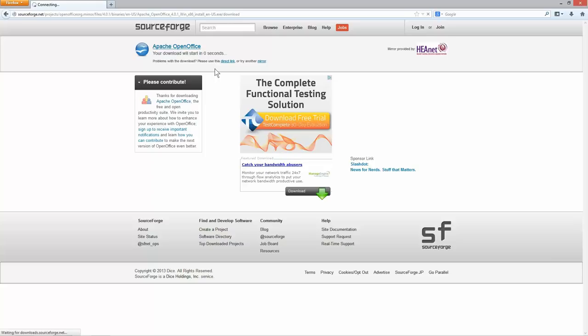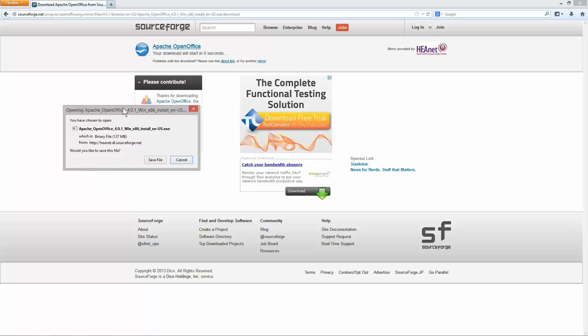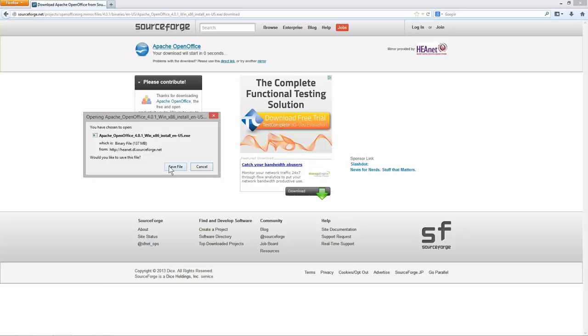A little pop-up will appear and you can just save the file. It's 137MB so it takes a bit of time to download. Once downloaded, install the application as you would any other application from the internet. If the pop-up doesn't show, click on the direct link to access the software. Once saved and installed — it's pretty straightforward — you'll be able to launch OpenOffice.